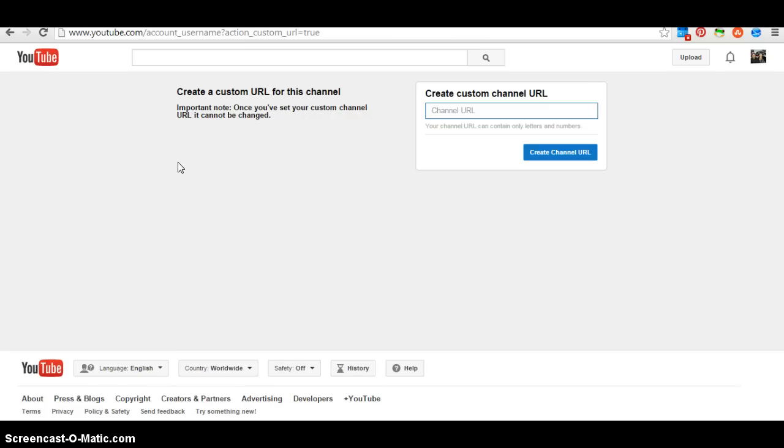Anyway, that's how you create your custom URL for your YouTube channel. I hope you found this little video helpful.